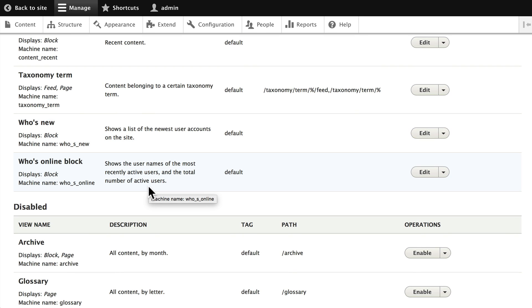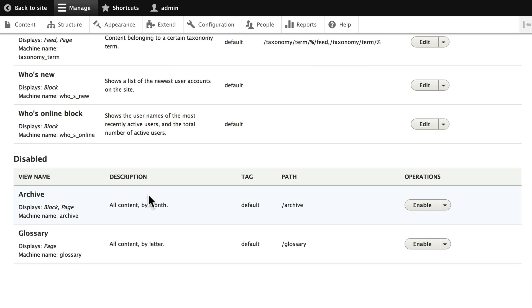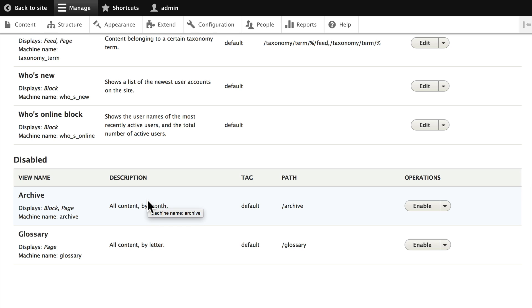These are all views that come with Drupal and are available for you to update or edit. There's also a couple of disabled views, an archive of content by month, and a glossary view which is actually kind of fun. It gives us A to Z across the top of the screen and when you click on a letter it shows you the content that starts with that letter.